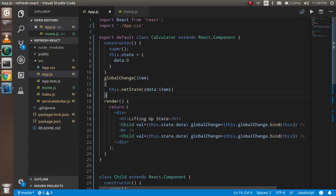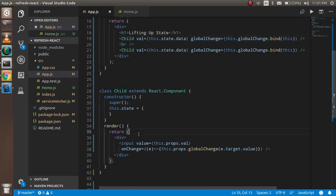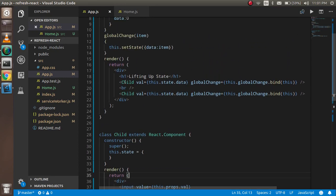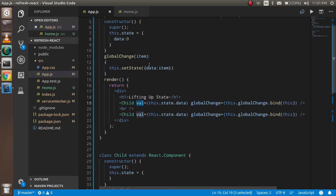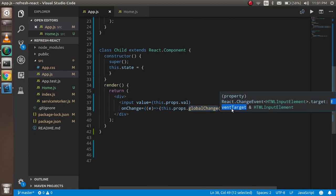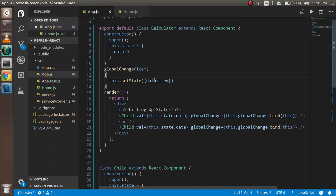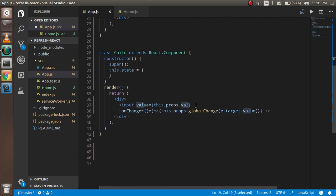To summarize: you need a child component and a parent component. Inside the parent you render the child components and pass two things: one is the value prop which holds the current state, and second is the function. This function is called by the child, passing the changed target value up to the parent, which updates the state and passes it back down to both children as a value prop. This is the simplest way of lifting up state.